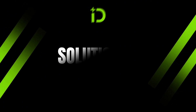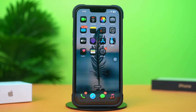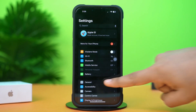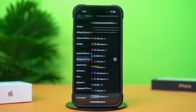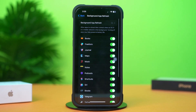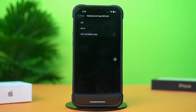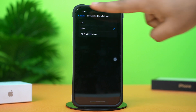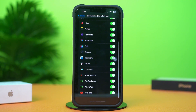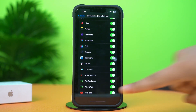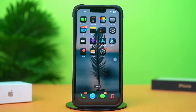Solution 3: Enable Background App Refresh. Go to the Settings app, tap on General, scroll down, and tap on Background App Refresh. Tap on Background App Refresh again, then select Wi-Fi or Wi-Fi and cellular data. Go back, scroll down, find the WhatsApp app, and make sure to toggle it on. Now go to the WhatsApp app and try to open it again. If you still have the same issue, follow the next solution.